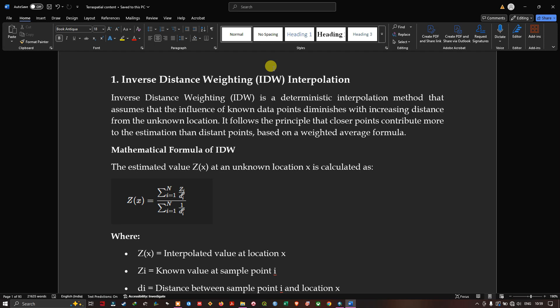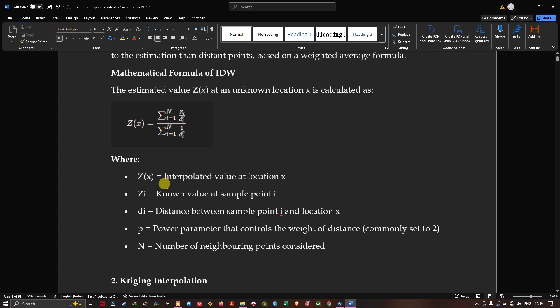The mathematical formula for IDW: the estimated value Z(X) at unknown location X is calculated using the formula where Z(X) represents the interpolated value at location X, Z(i) is the known value at sample point i, D(i) represents the distance between sample point i and location X, P is the power parameter that controls the weight of the distance (commonly set to 2), and N represents the number of neighboring points considered.